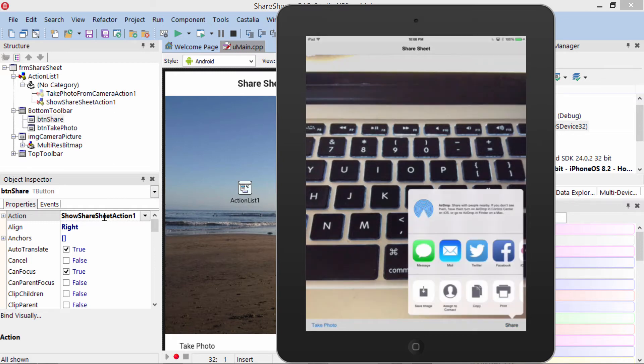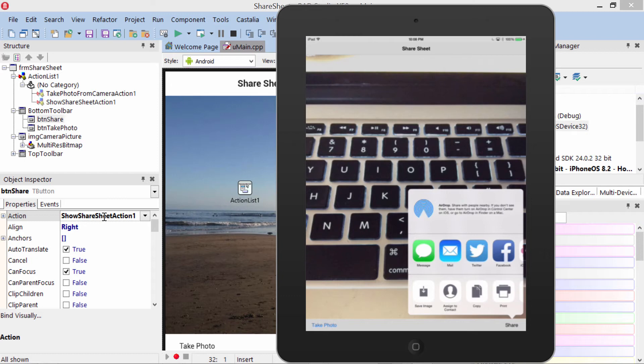This brings up the option to share it through all the different means that are supported on the iPad. This is greatly expanded in iOS 8, so not only can you use iMessage,